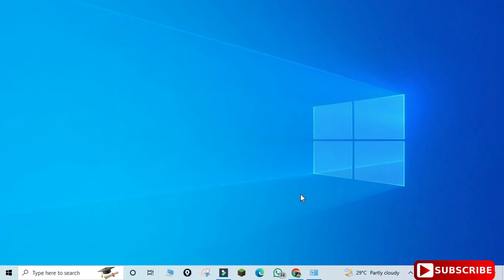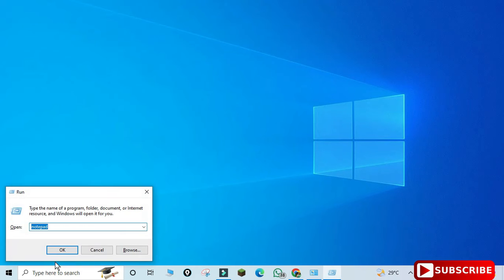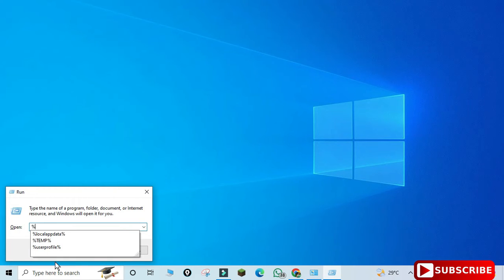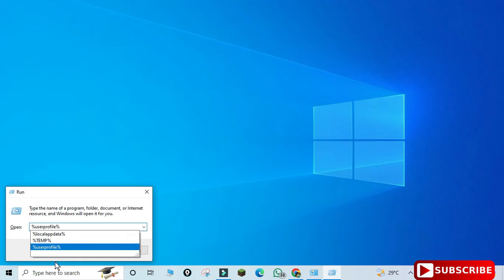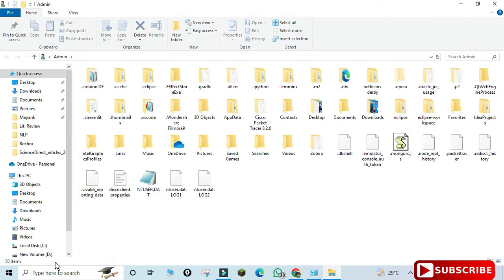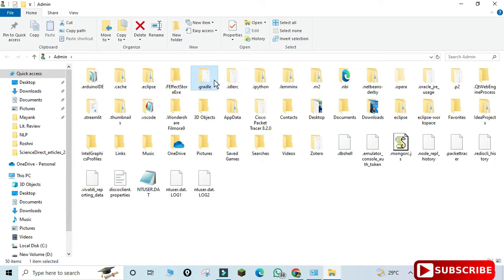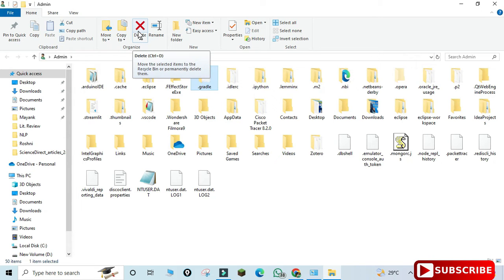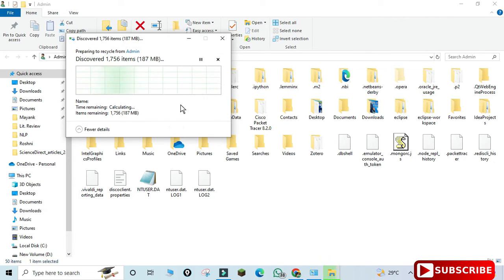Press Windows plus R, and here type %USERPROFILE% - user profile is one word. Hit OK. Now here you can see there is one folder called .gradle. We need to delete this folder, so I'm selecting this folder and clicking the Delete button. It will delete this folder. Also, you may get an Android Studio project folder here.